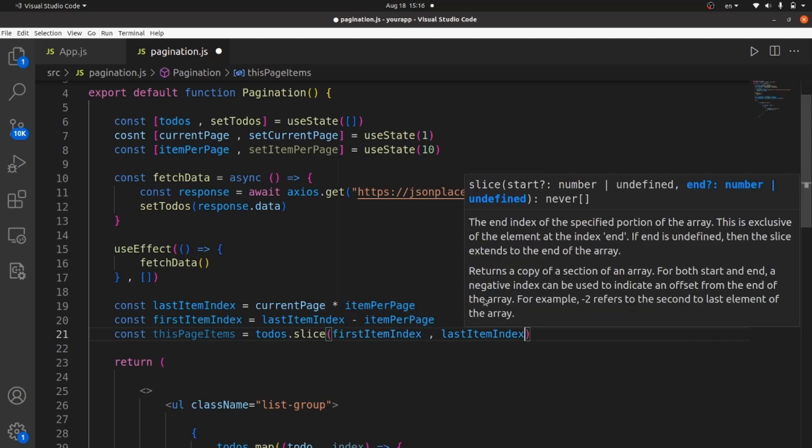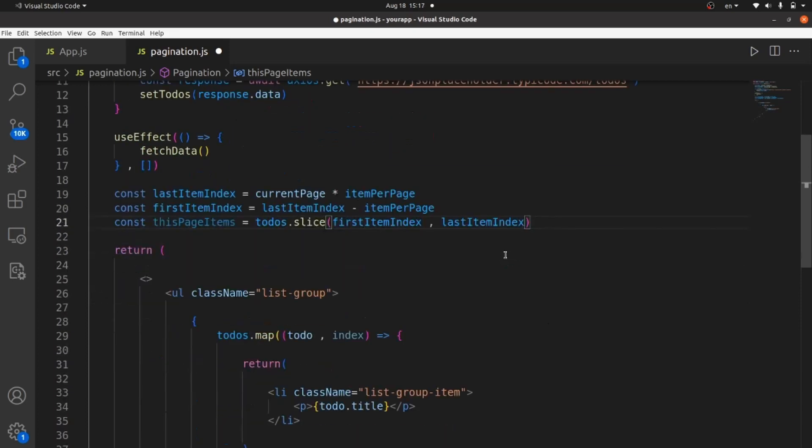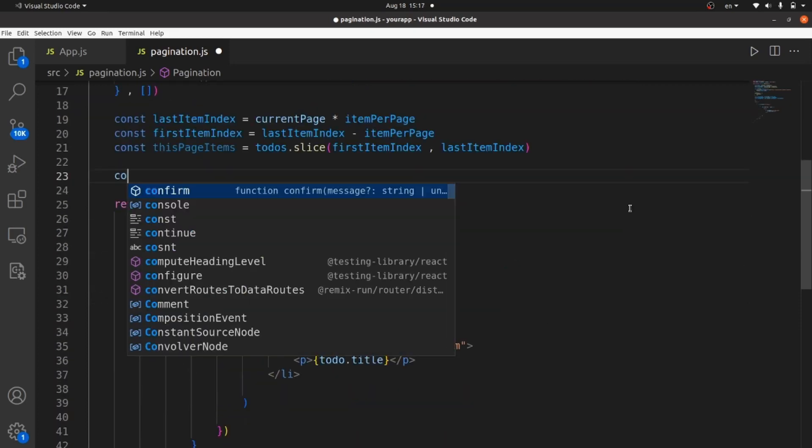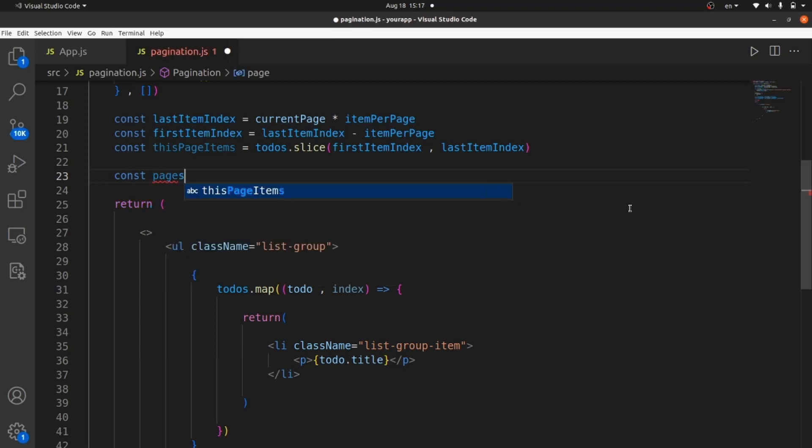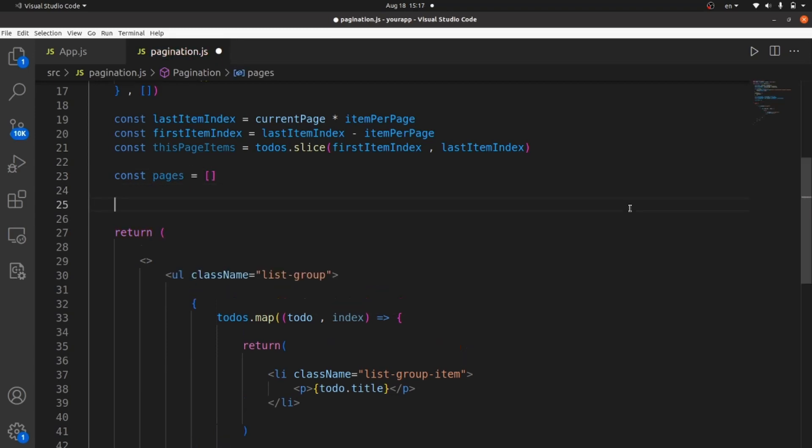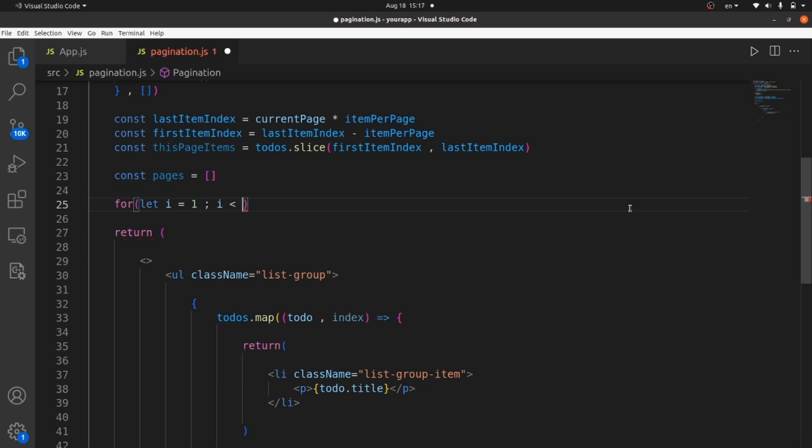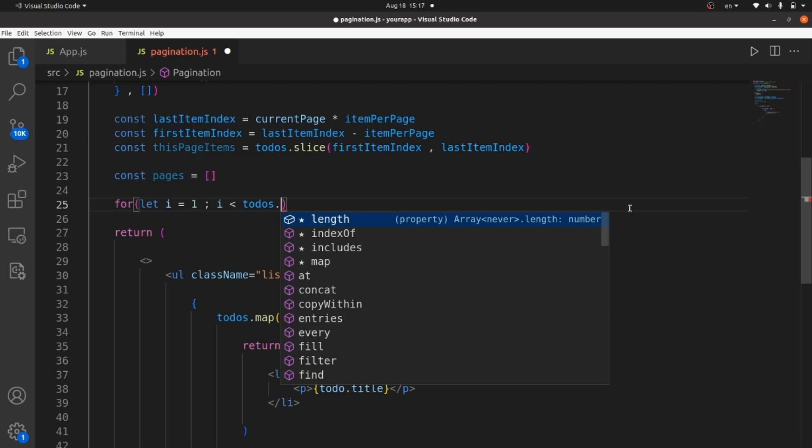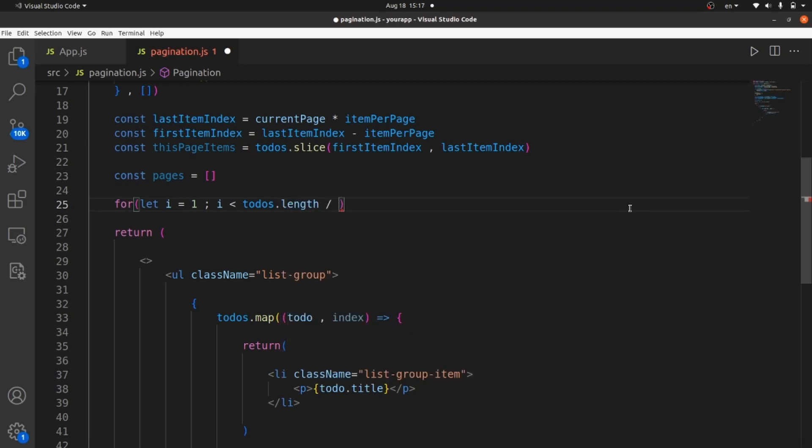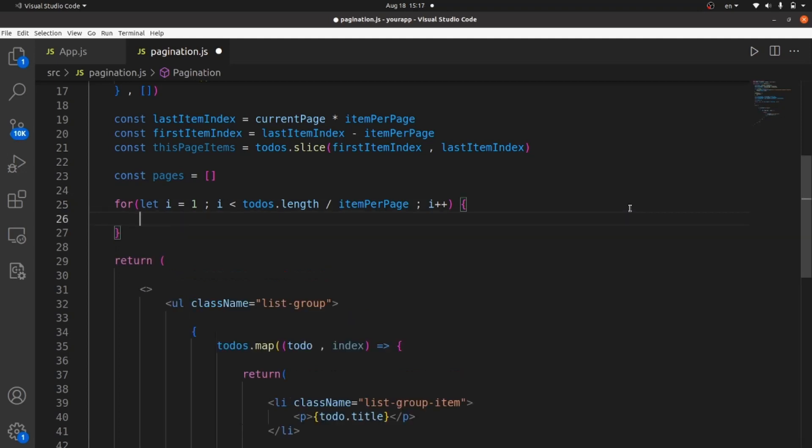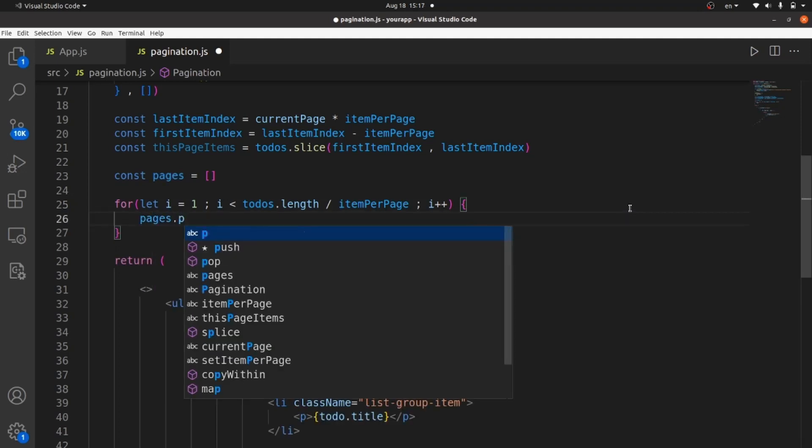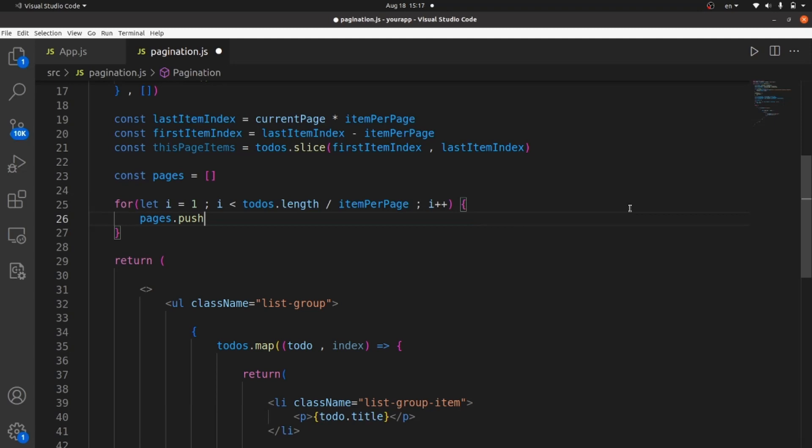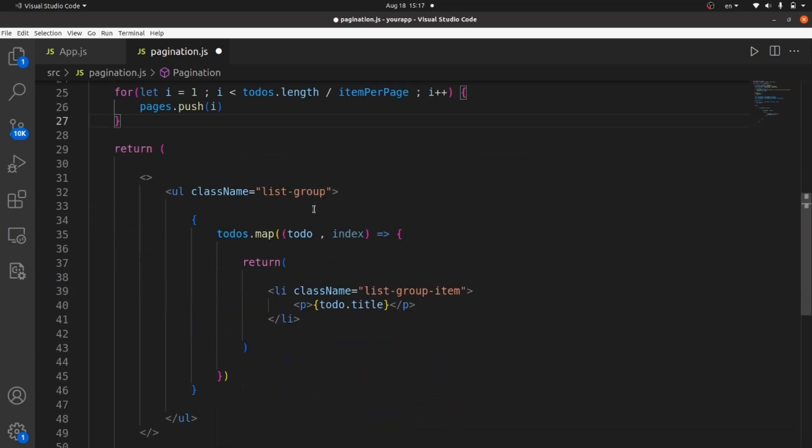And we also need to declare our pages, I mean page indexes actually. So let's create an array for our pages as well. Const pages. It's an empty array. And here I create a for loop to push the indexes inside this. Let i equal one until i is less than todos.length divided by items per page, which means the number of pages we need. i++. And every time this for loop is run, we need to push the index, which is i, to our pages array.